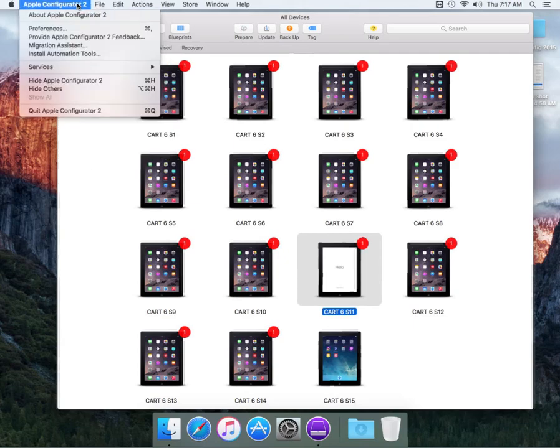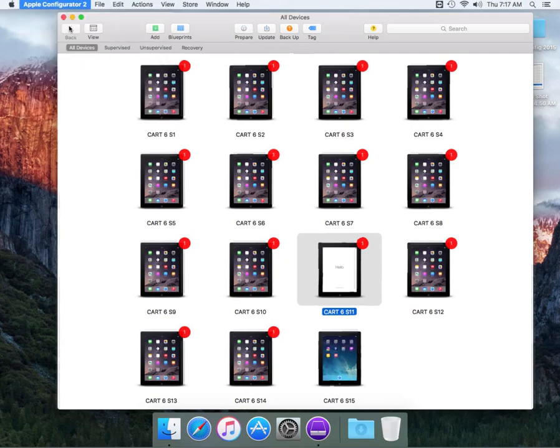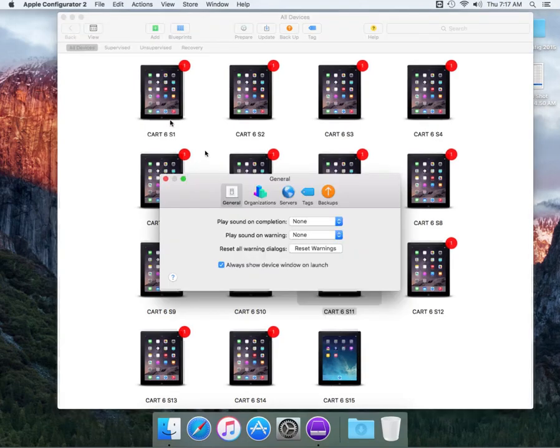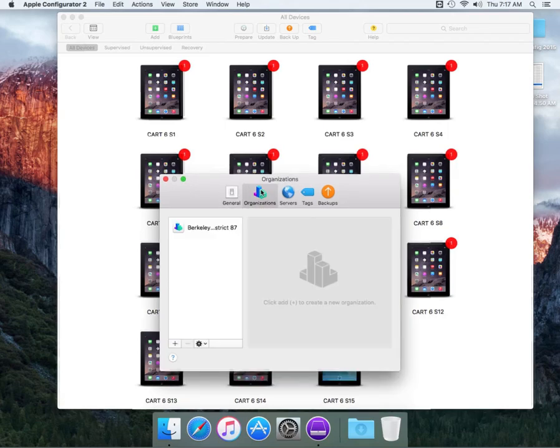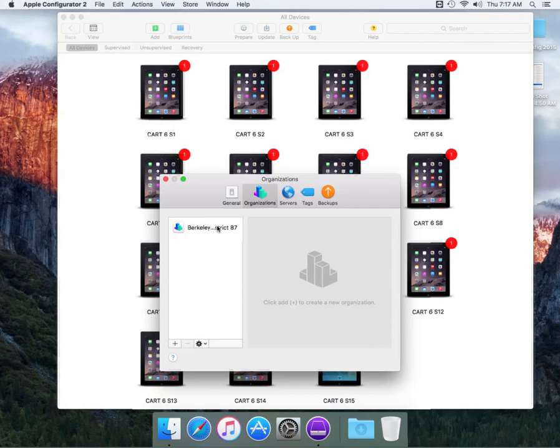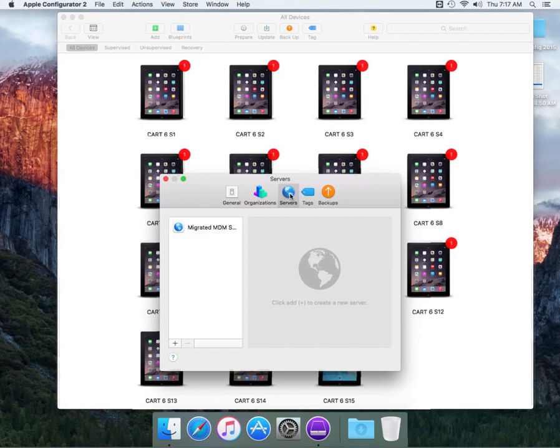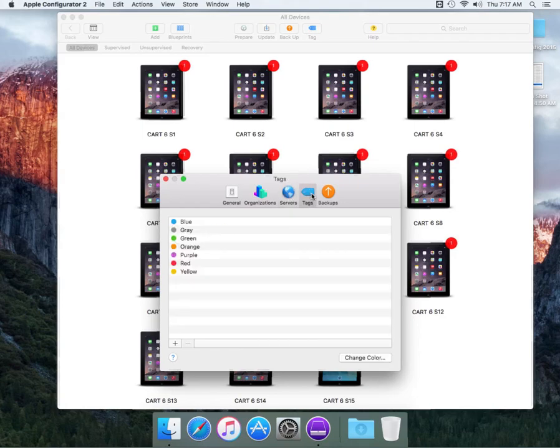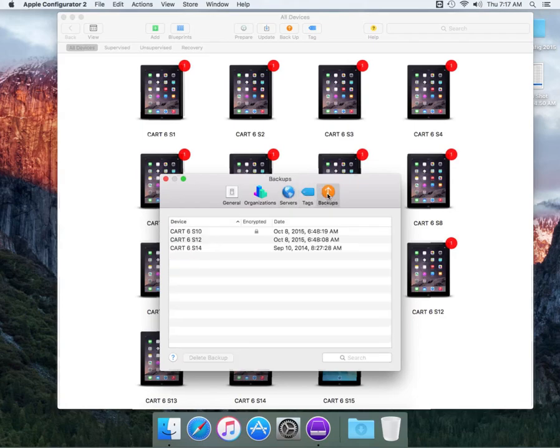Let's see if there's preferences. Yes, there is. We have a preferences process where you can play sound on completion, play sound on warning. Organizations - I do work in the Berkeley School District, which is why it's appearing, but it will be all naming to your school or enterprise company name that you have listed. These are any servers that you may have with your MDM solution, and then your tags as well as your backups.